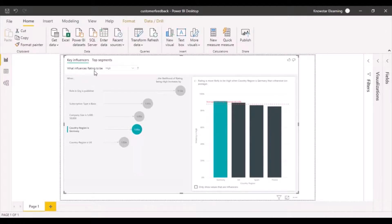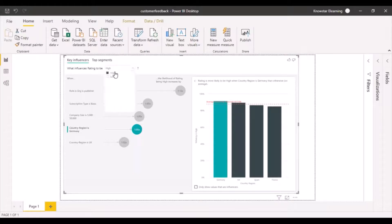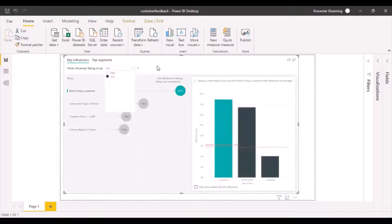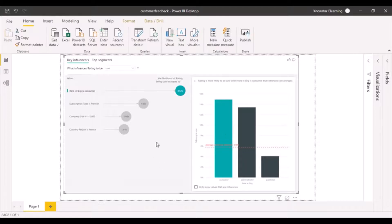This is giving you the key influencers. What influences rating to be high? We can choose it to be low because we want to analyze why it is low. Let's choose low, and every time you make a change in the selection, it runs some analysis in the backend and then shows the results.